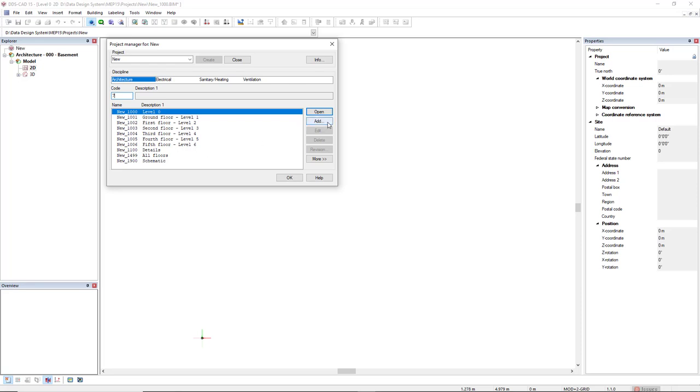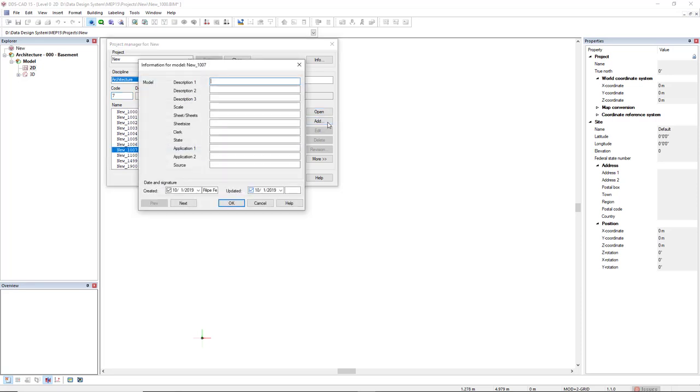And then you click on the add button and then you can type the description of this level.